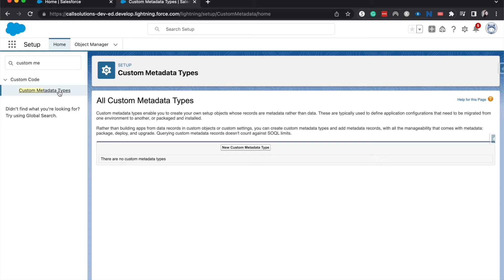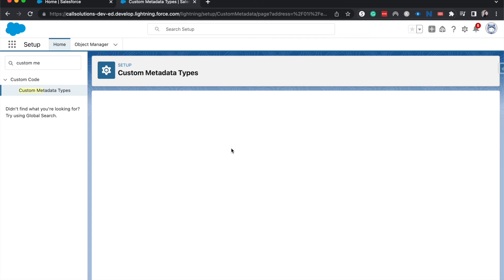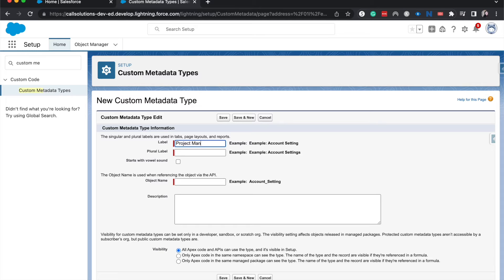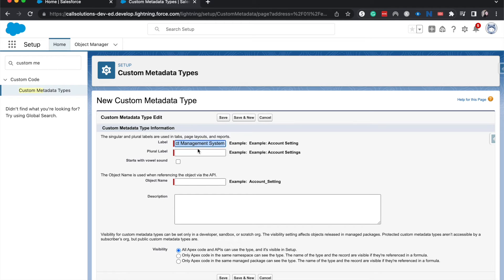So let's go ahead and create that project management system metadata type. Alright. Then I'm just going to copy paste that and have it be systems.